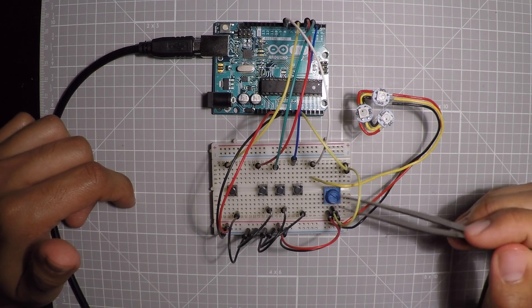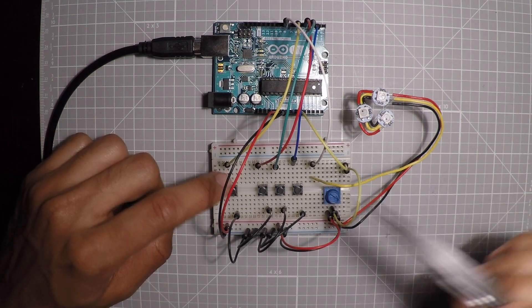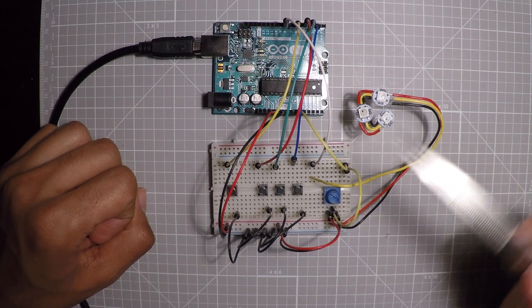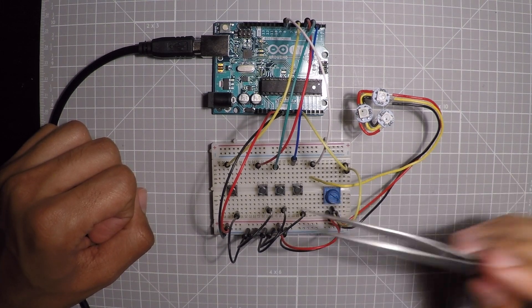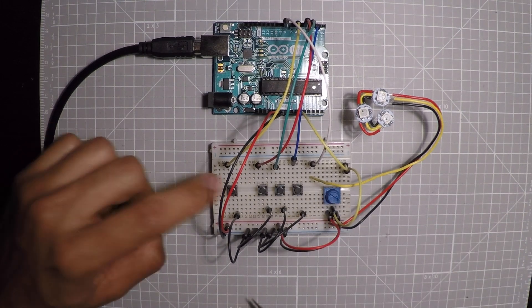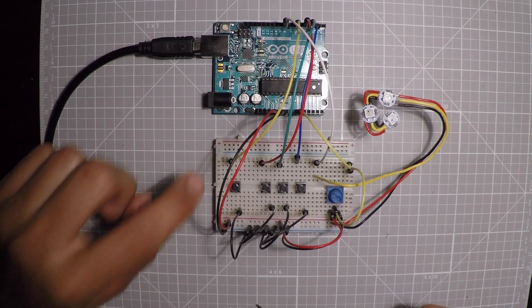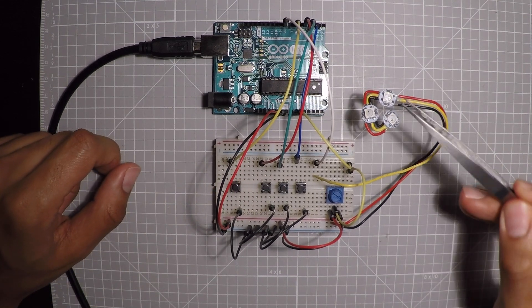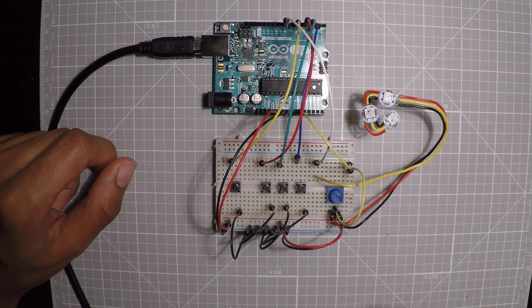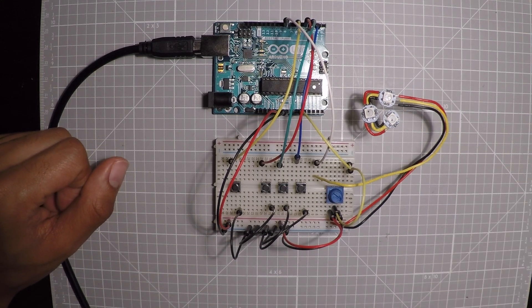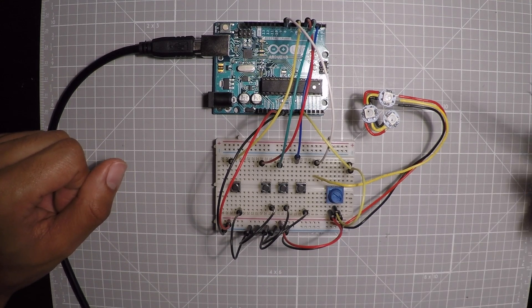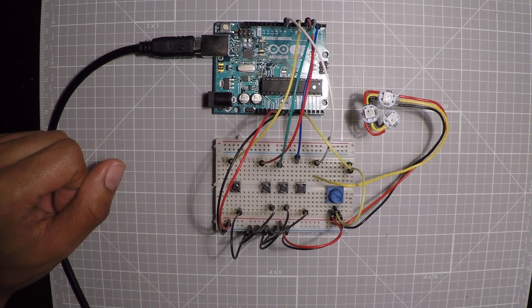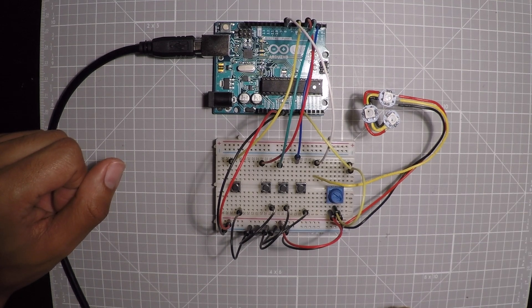So when we twist the knob over here and we click one of these buttons, it's going to assign the value from the knob to that color. And then this button over here, whenever we press it, it's going to send us what RGB values we have selected to the computer. And that way we can write down the colors that we want and then use them on our project later on.